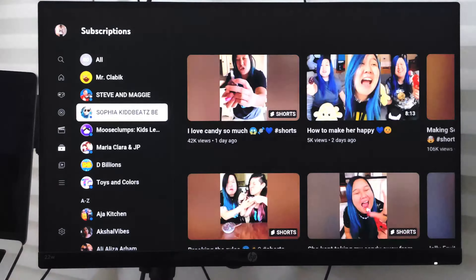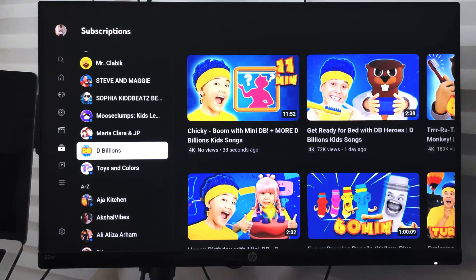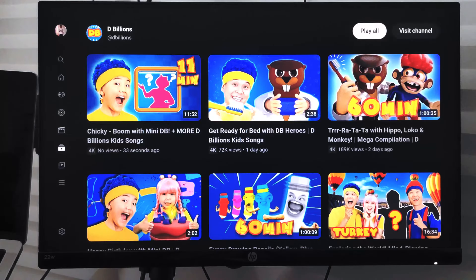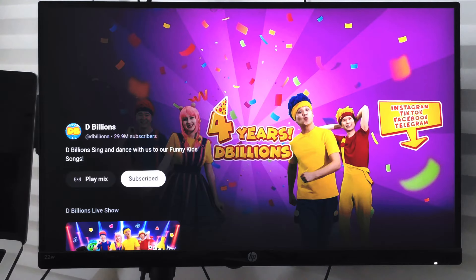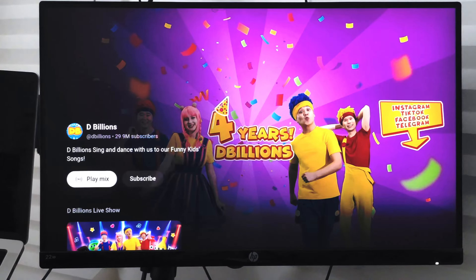If I want to unsubscribe from a particular channel, I can just go and select that channel. At the top right corner you can see options including 'Play All' and 'Visit Channel' — just select 'Visit Channel' and it will take you to the channel. From here the status is showing 'Subscribed' — select that and it will unsubscribe it.